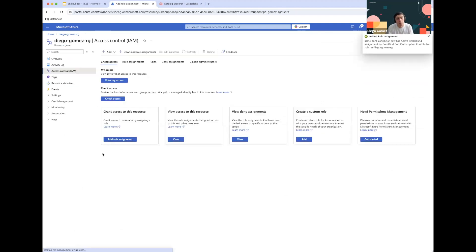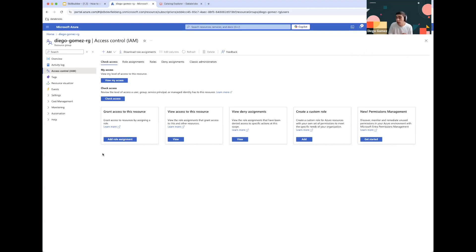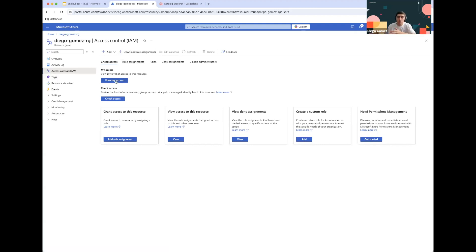This will be added to the platform. These are all the roles we'll need to allow Databricks to access our data storage. The only thing remaining is to configure this Managed Identity on the Databricks side, so we'll be moving into that now.